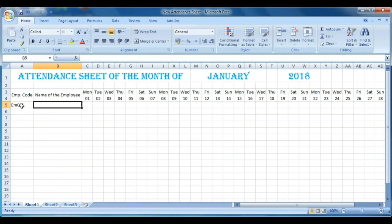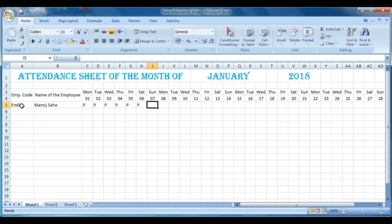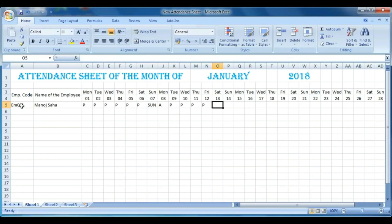Now enter employee code AMP-001, then the name of an employee, and then put Present or Absent in the date cells. You will see the results change automatically.